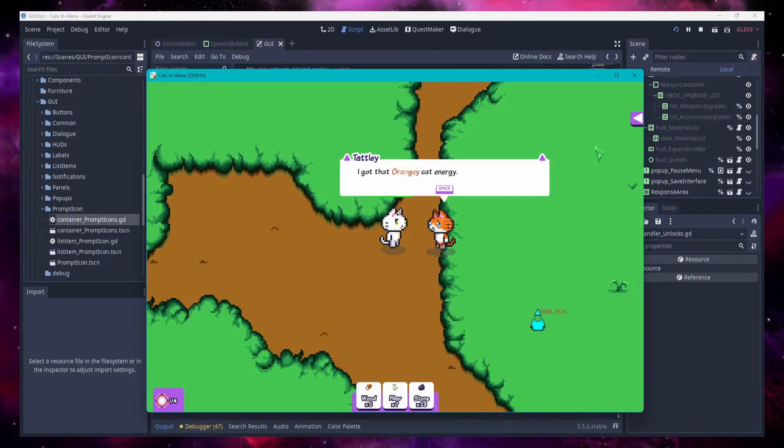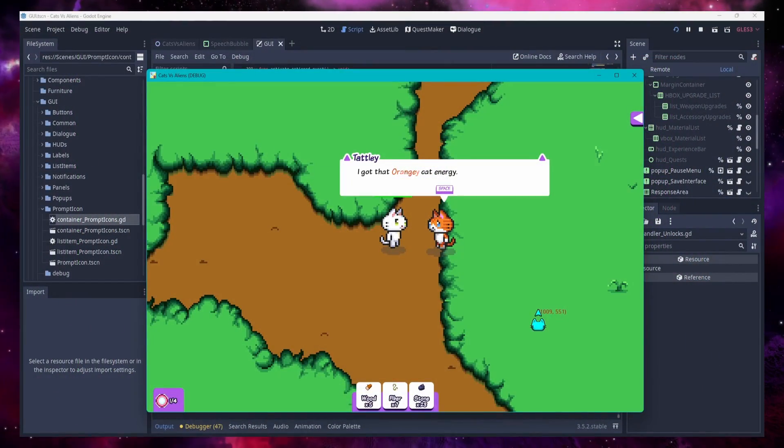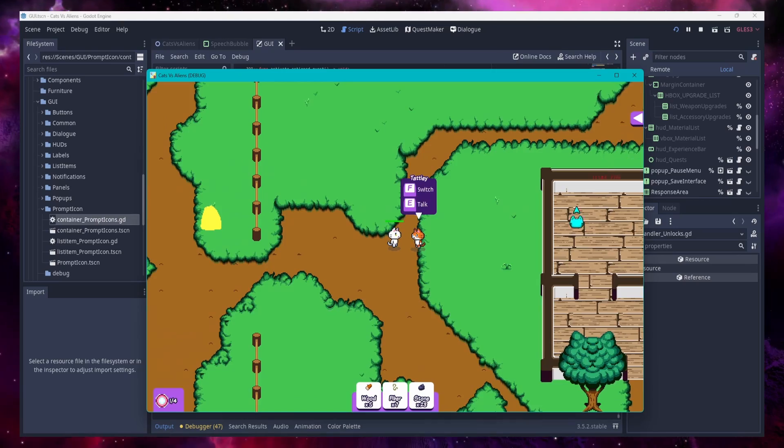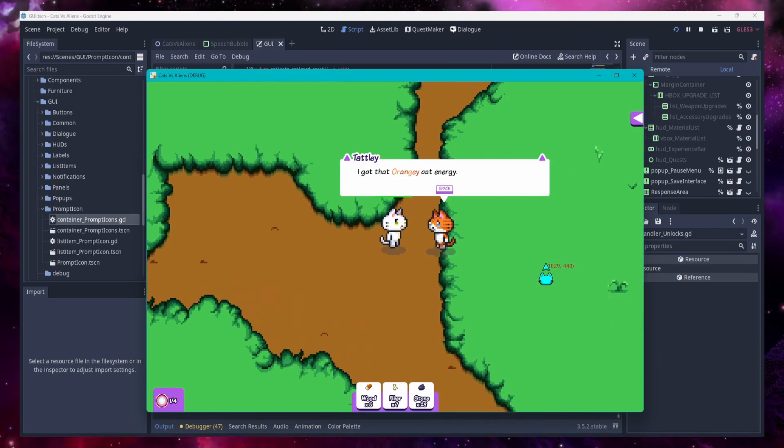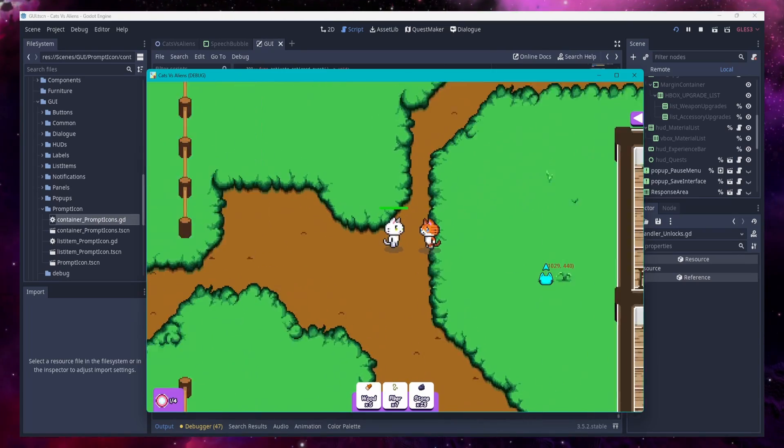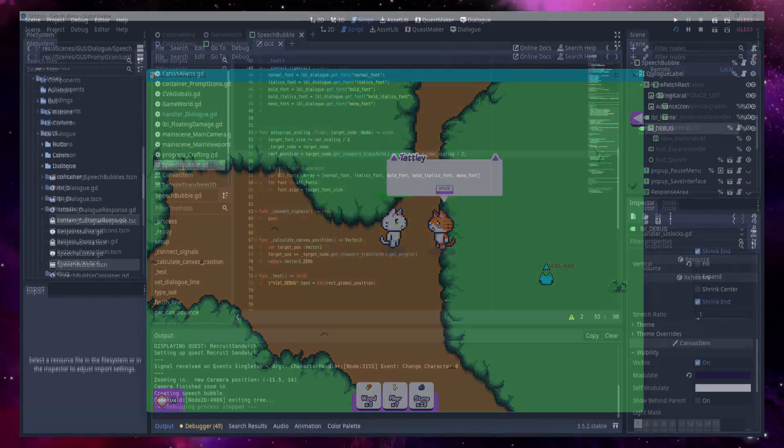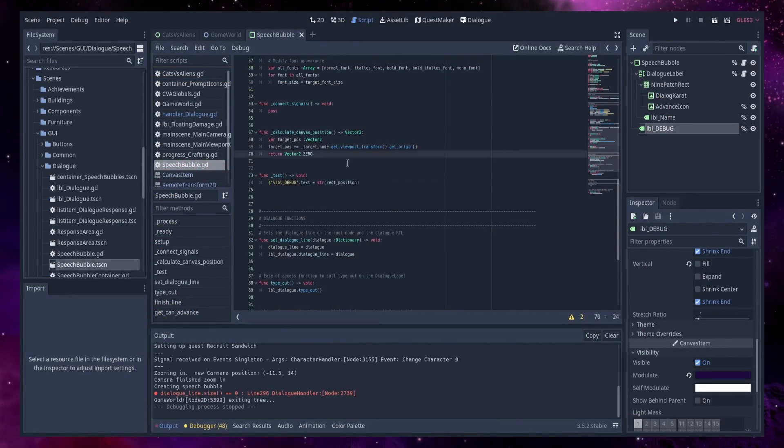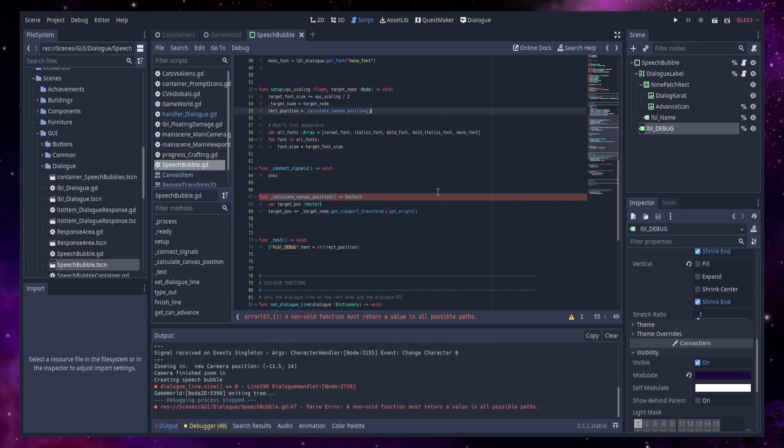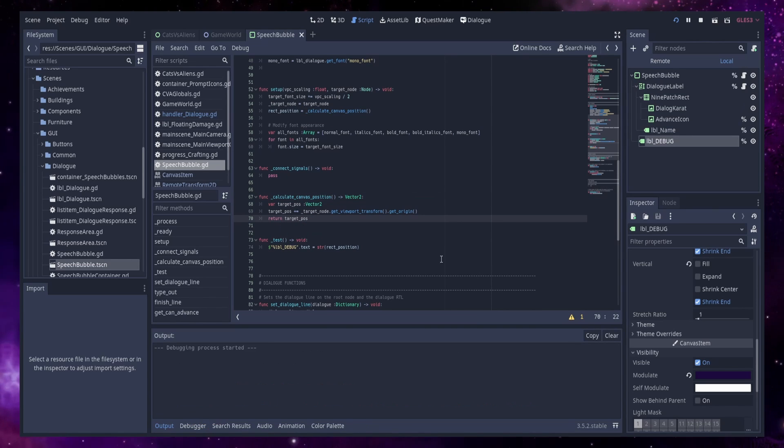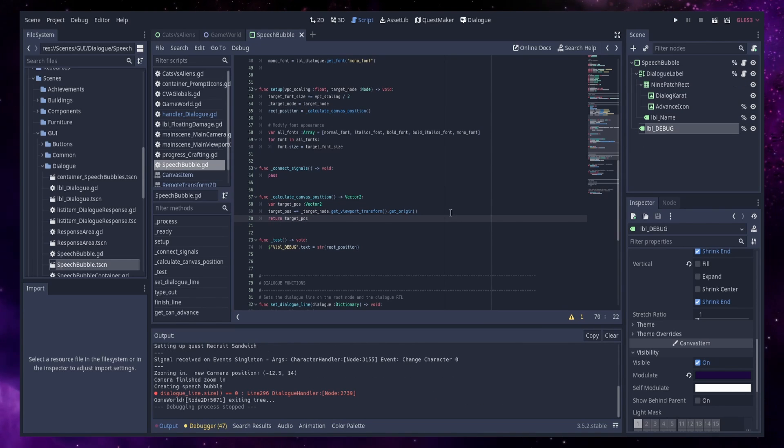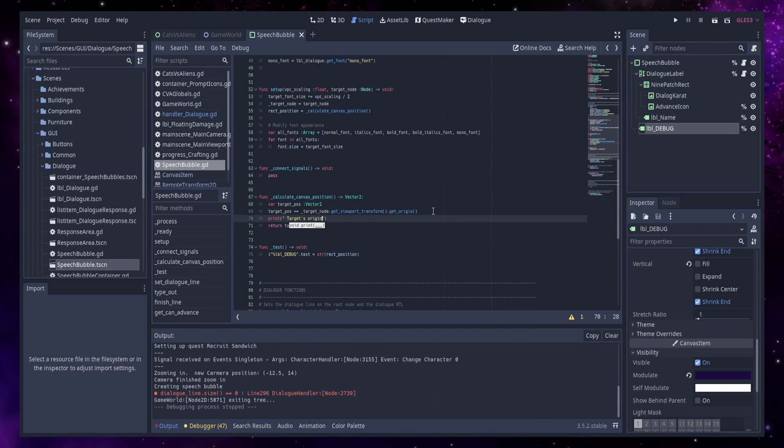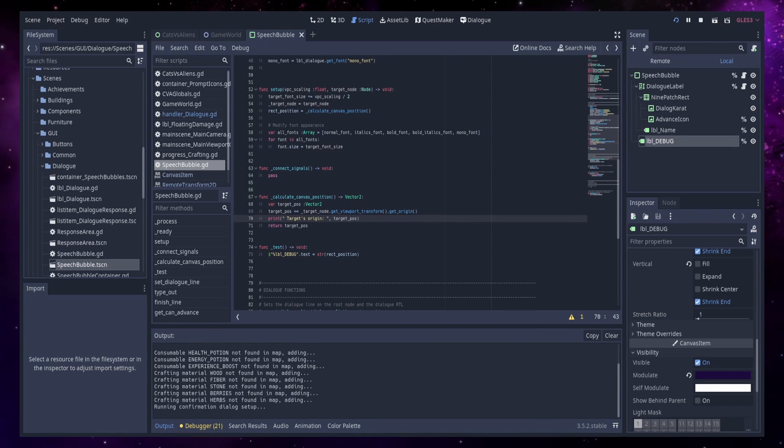Hello Godower! Today, I'll teach you how I achieved a pixel-perfect zoom for the dialogue in Cats vs. Aliens. Please excuse the quality of my voice today, as seasonal allergies have gotten the best of me, but I wanted to record this video anyway.